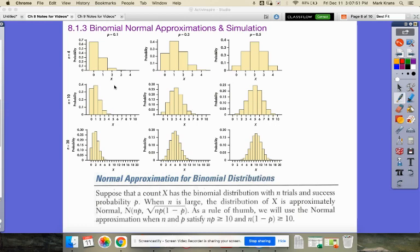So when can we use a normal approximation on a binomial distribution? My other question deals with simulations. You can simulate many, many trials of your binomial situation, and it will get a good estimate of the actual probability. As we did in many of our simulation projects, you can reflect back and think of many of them that were definitely binomial situations.